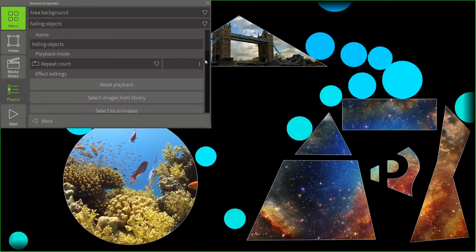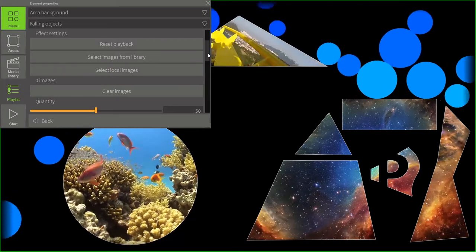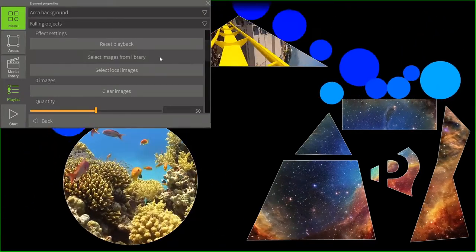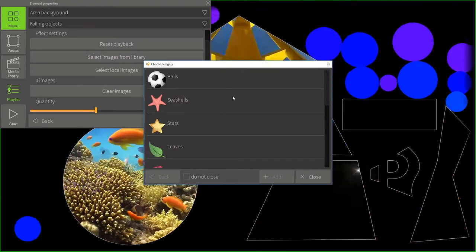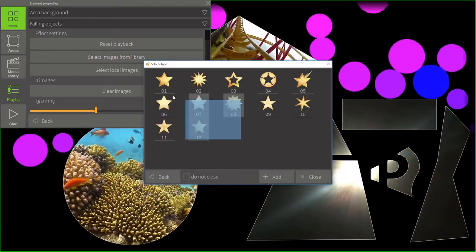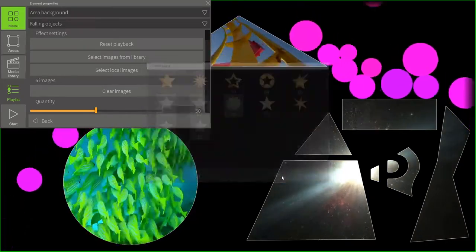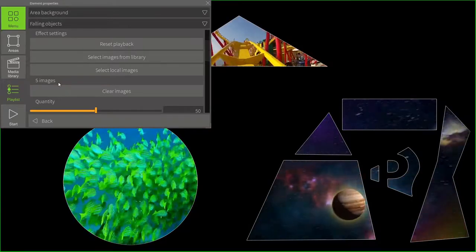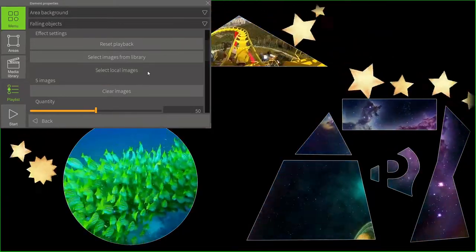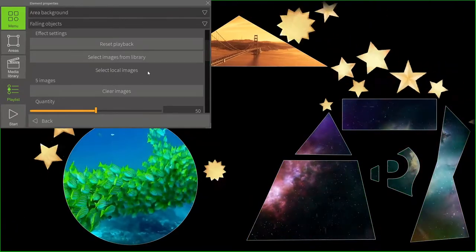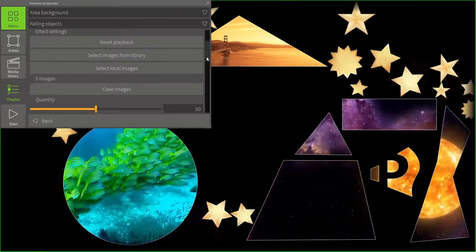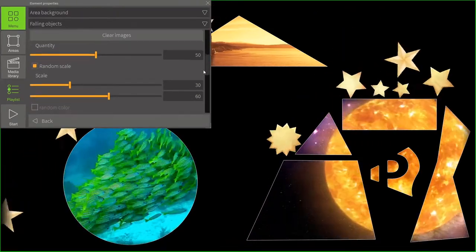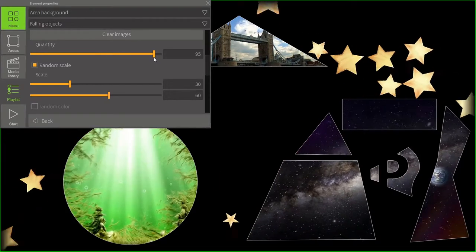But the effects have their own settings. For example, instead of balloons, we can add some other objects from the program library. Let's replace balloons with some stars. We can also use local images.